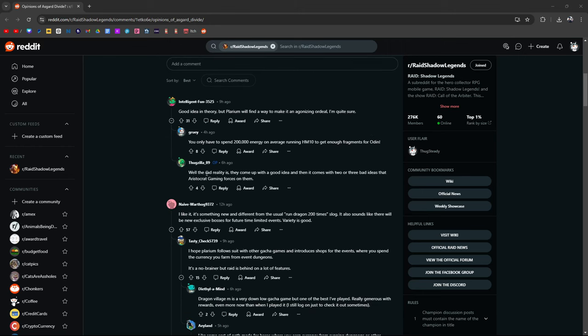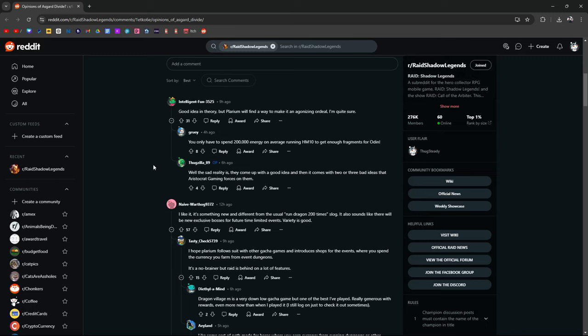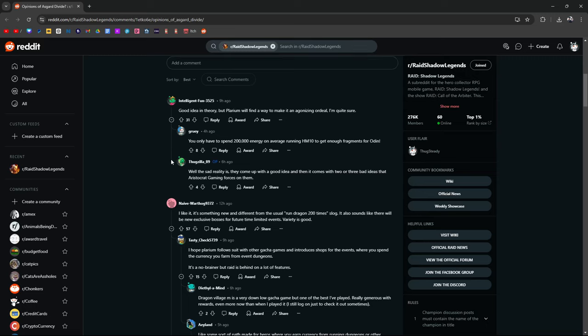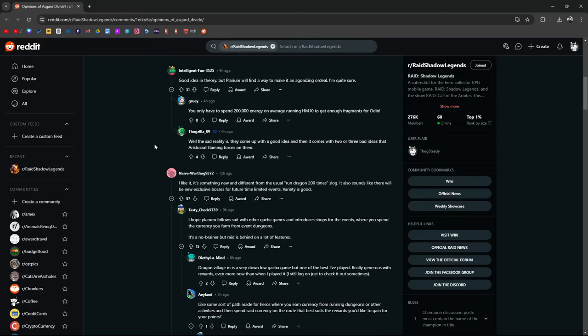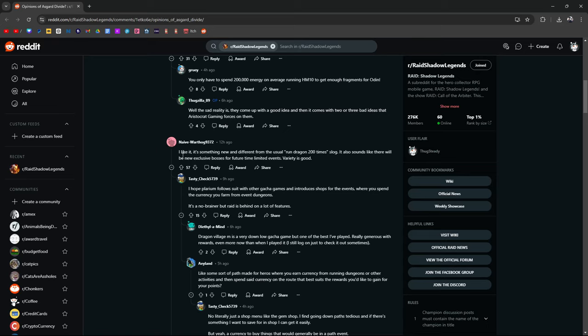You only have to spend 200,000 energy on average running HM10 to get fragments for Odin. Well, the sad reality is they come up with a good idea, then it becomes two or three bad ideas that Aristocrat Gaming forces on them. That's true, he's right. Aristocrat Gaming is the parent company that kind of owns Plarium, and then Plarium obviously is a gaming company that owns multiple companies.